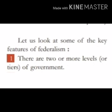Point one: There are two or more levels or tiers of government. It means, students, federalism mein government ke do ya do se zyada levels hote hain. The power of government is divided into two or more levels — jaise ki humne pahle padha tha — central level, state level, and local level.